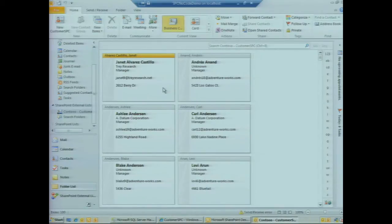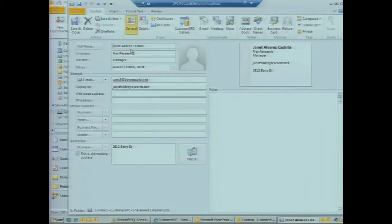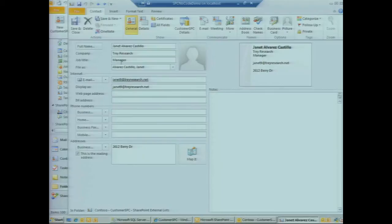If we open up Janet's record—this was the customer we're working with in the browser—we can see the fields that we mapped from SharePoint Designer show up in the native Outlook fields here. We mapped first name and last name, the company she works for, her occupation, email address, and her business address.